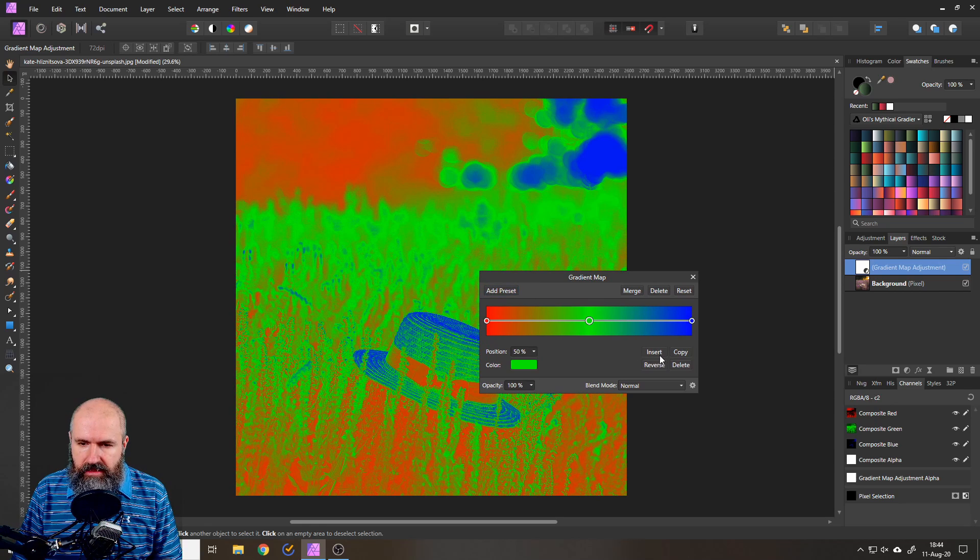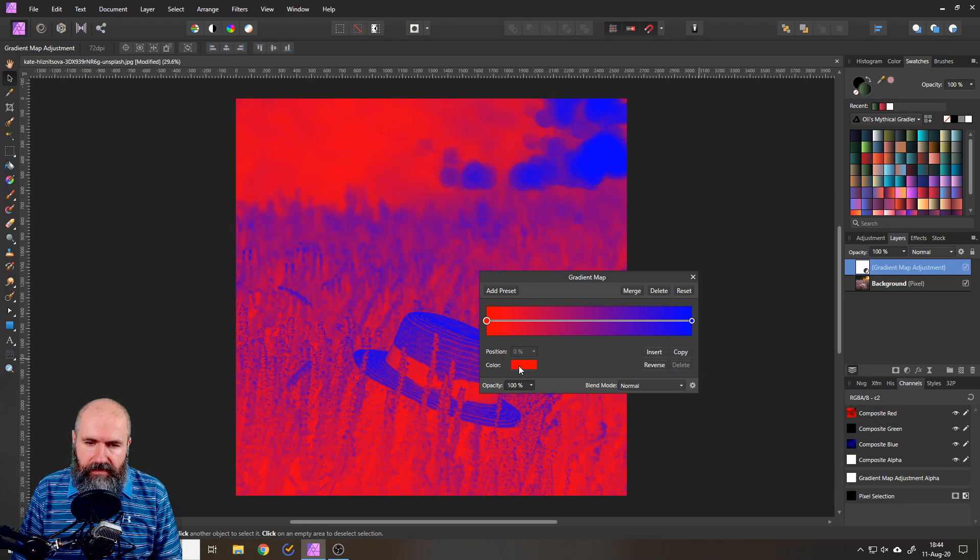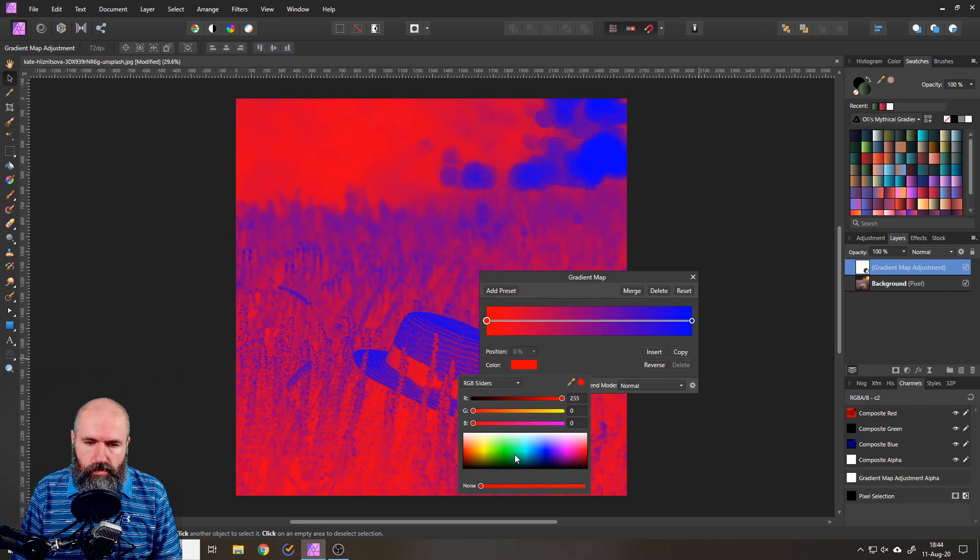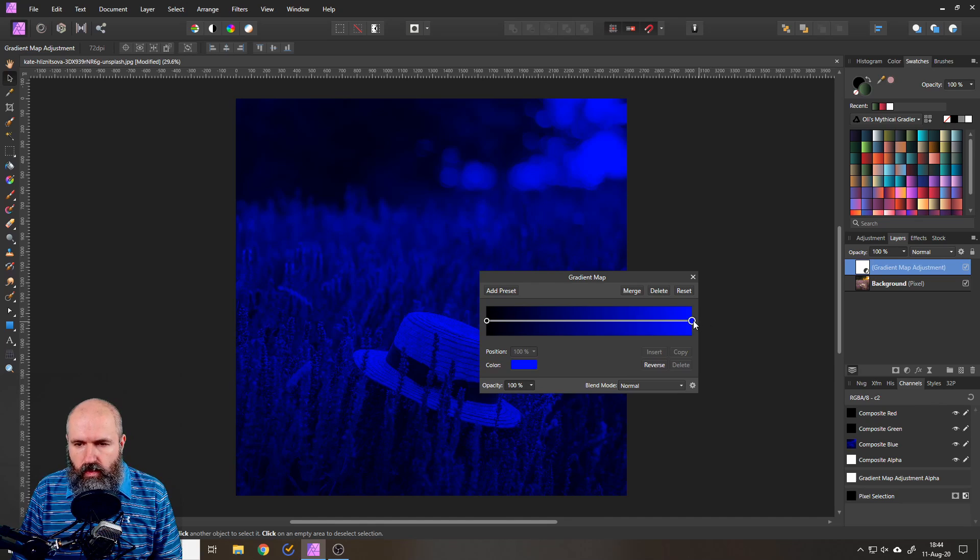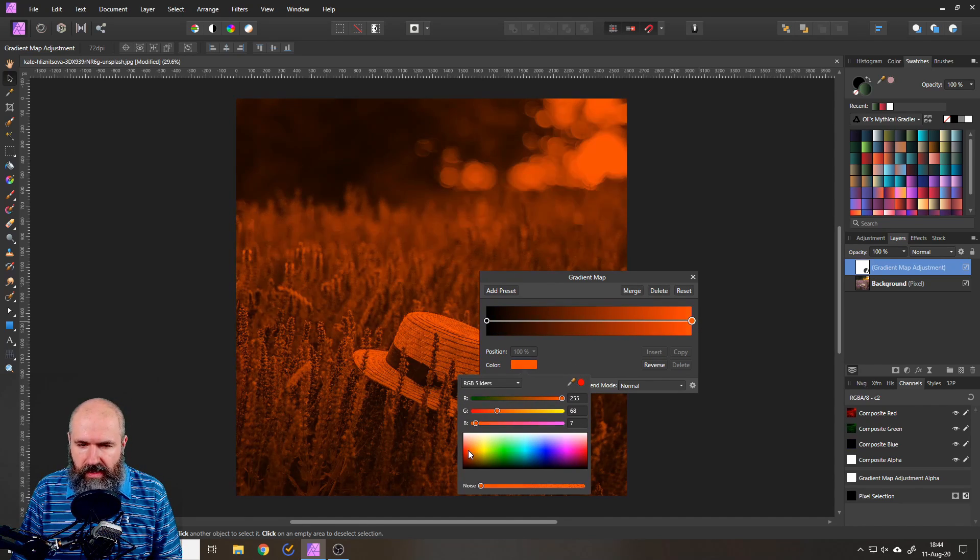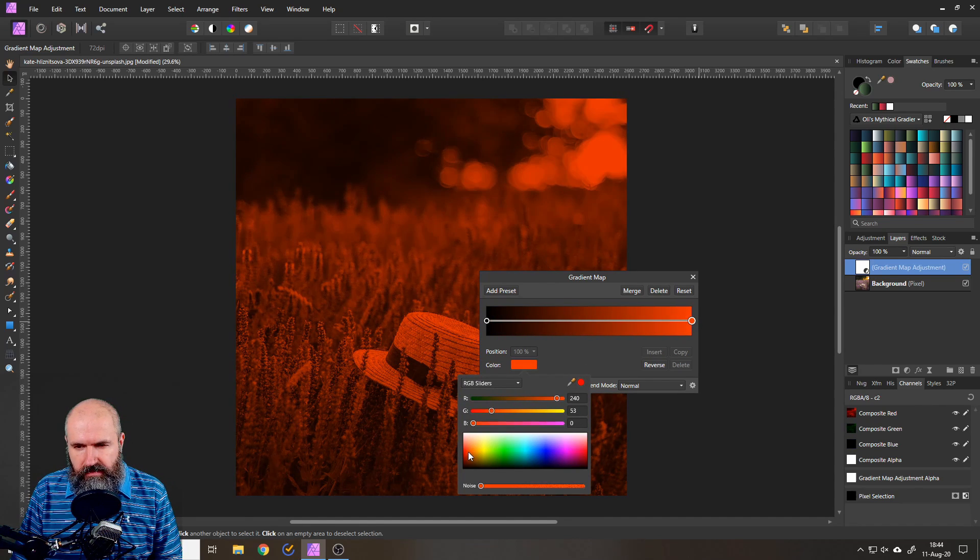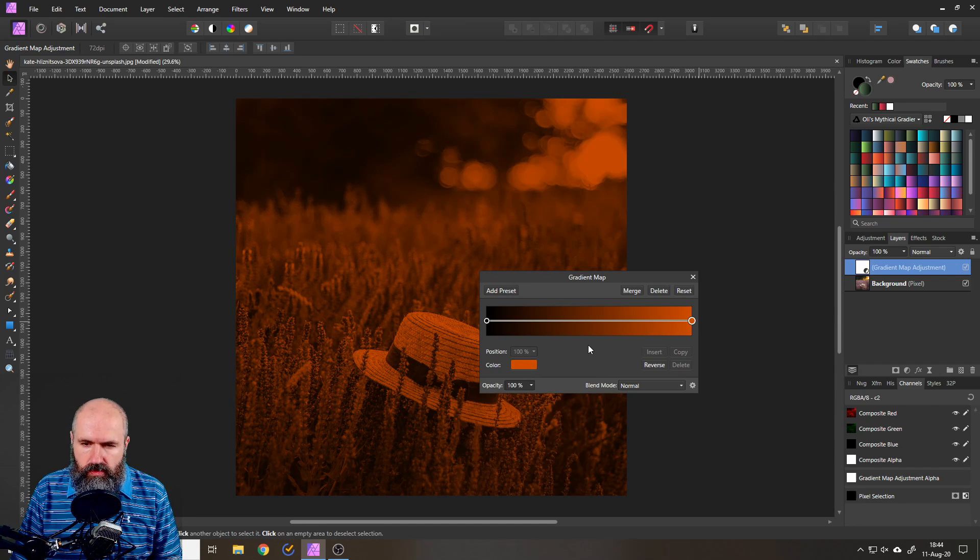Delete the point in the middle set the left one to black and then the right one to any kind of color you want. In this case I want to have let's say a nice warm orange tone like this.